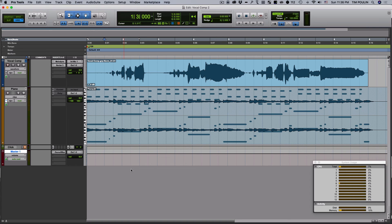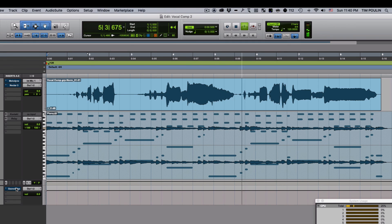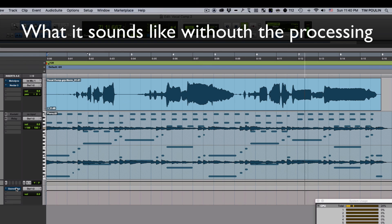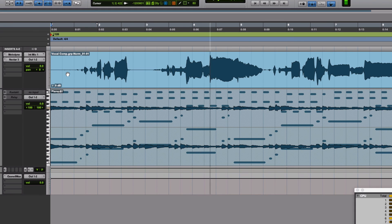Now that I have that, I can finish doing any vocal processing and other things I might want to do. I've gone in and done some vocal processing and processing to the entire mix. For reference, here it is without processing [sings excerpt], and here's the full version with everything on [sings excerpt with full mix]. That's how you create a composite track in Pro Tools.